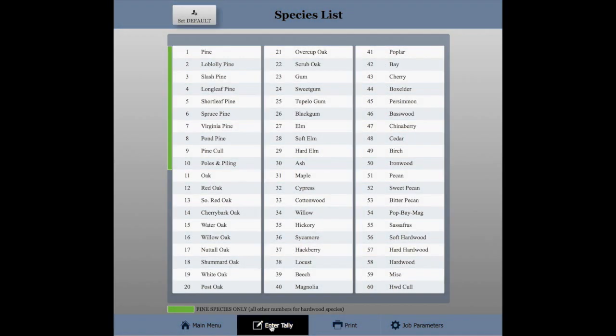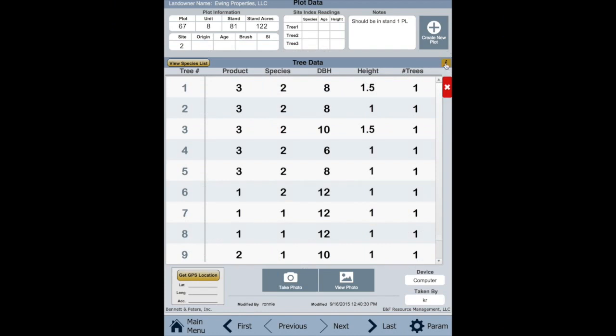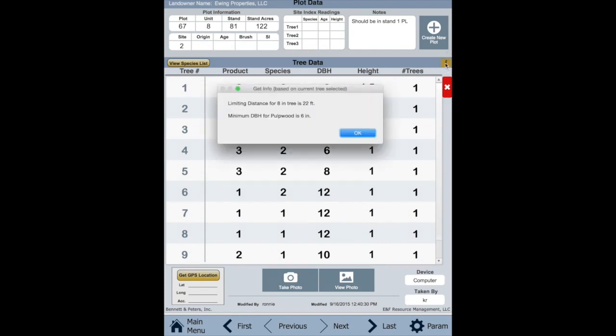Limiting distance can be called up for the current entry by clicking the eye button near the top right of the data entry screen.